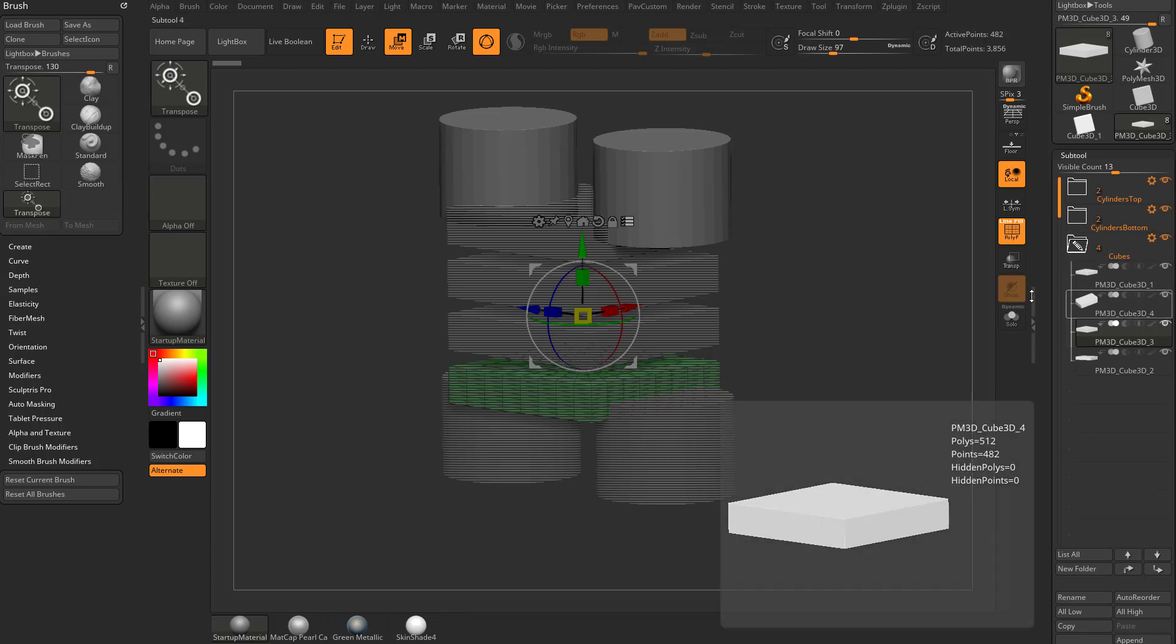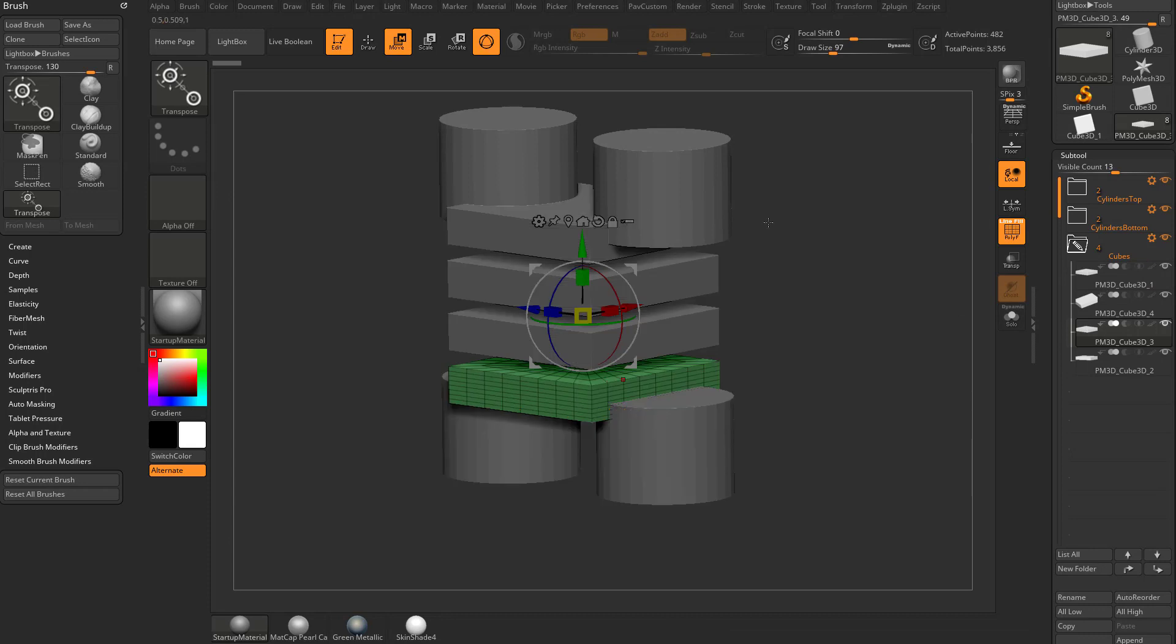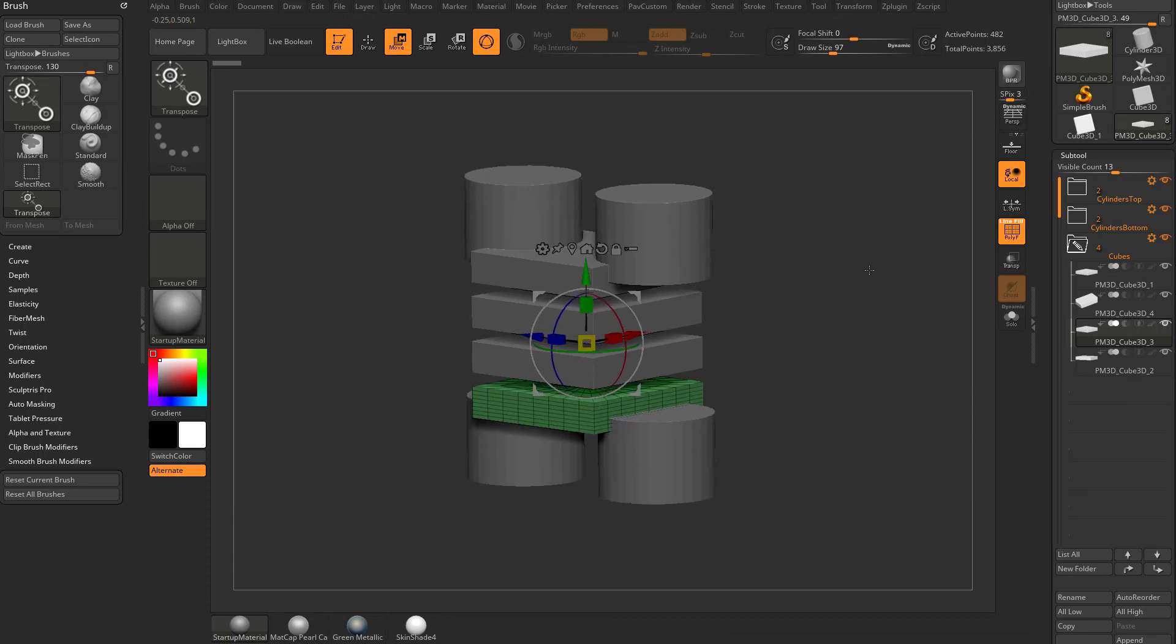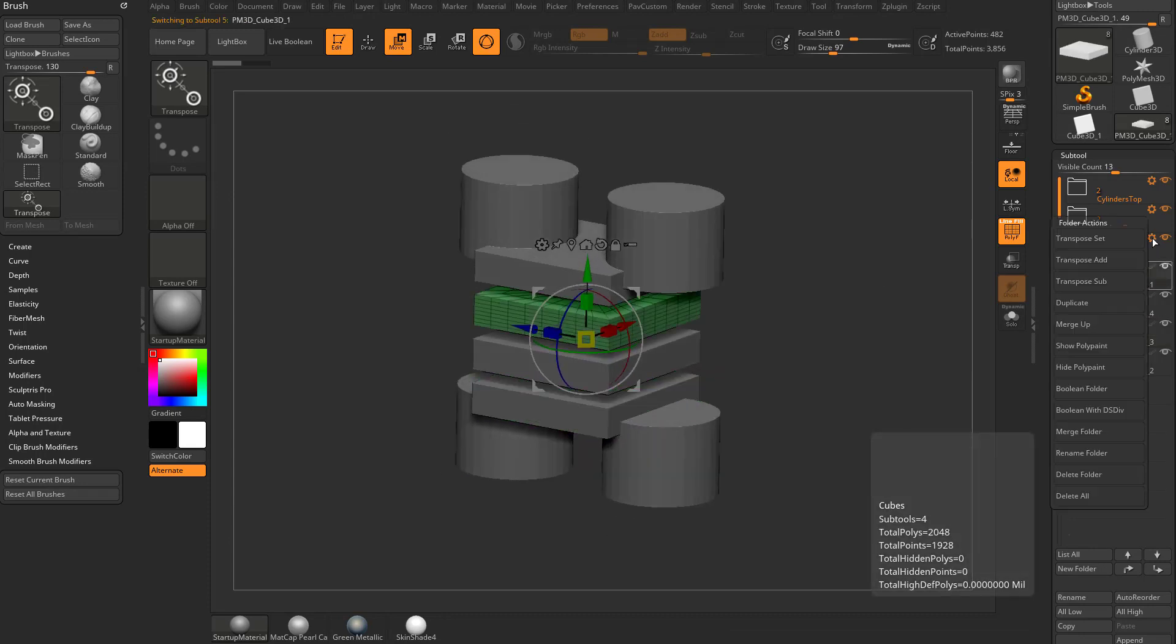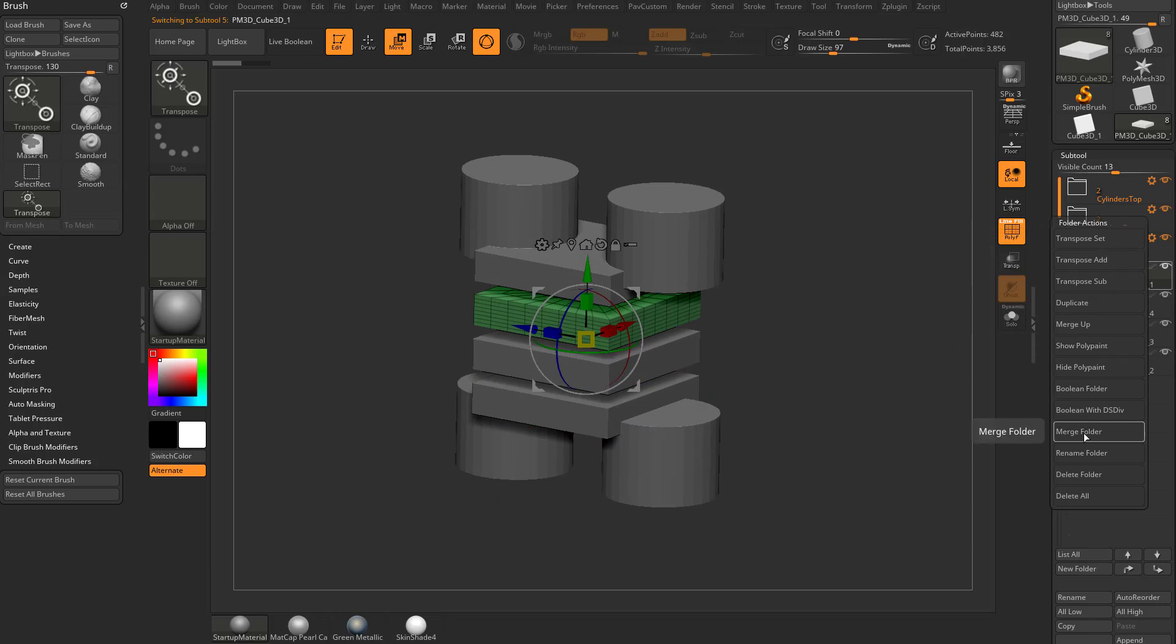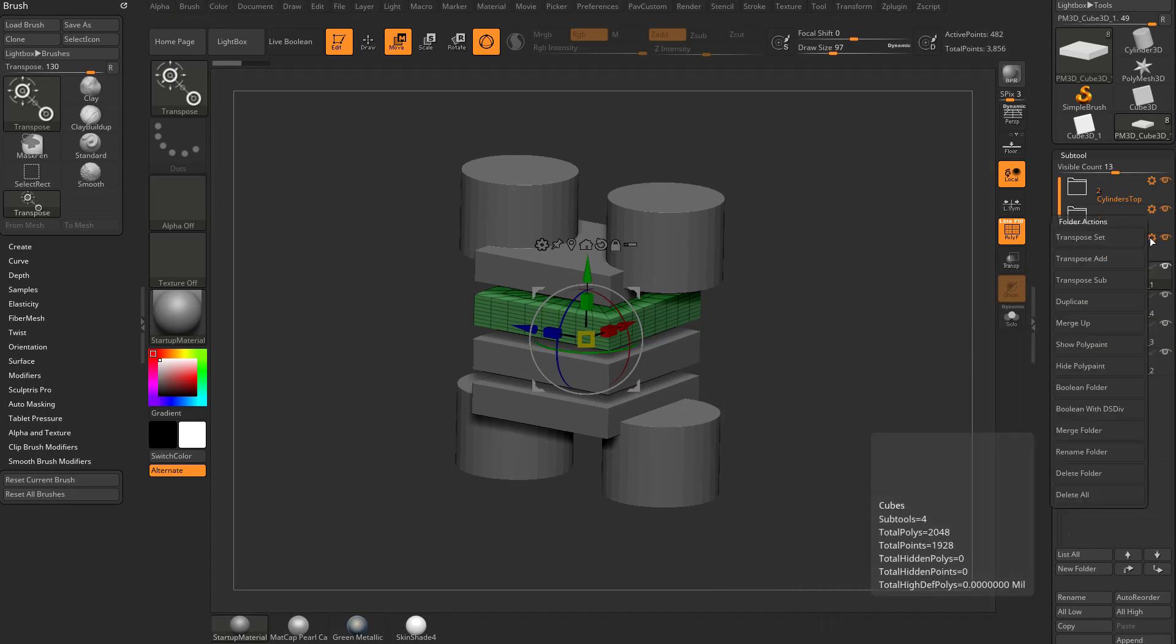Now going back to that merge here, let's go ahead and turn off transpose multiple. So we take this cubes folder here and you select that gear icon. If you do the merge folder option, what that's going to do is take all of your folder contents and merge all of the objects within it.